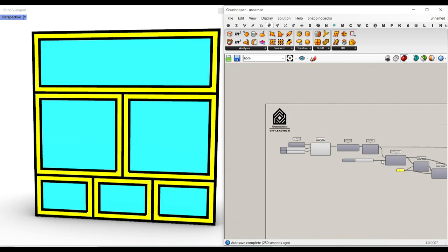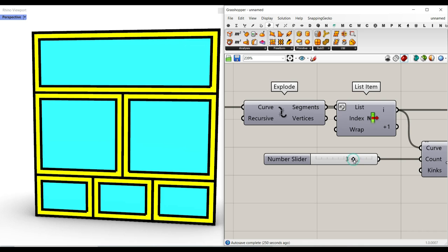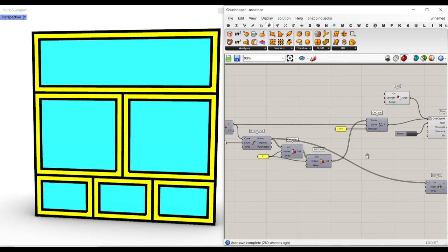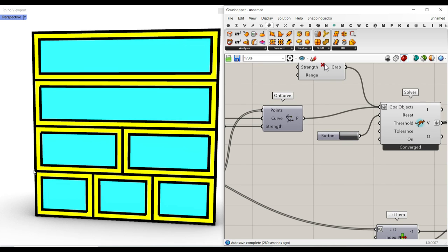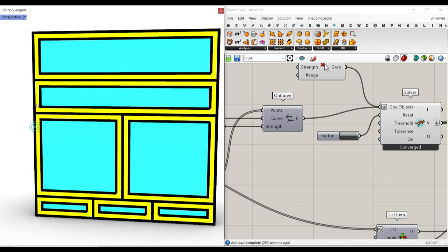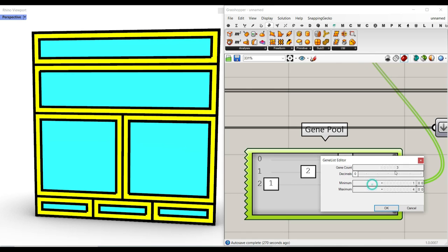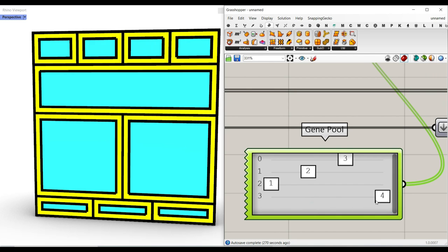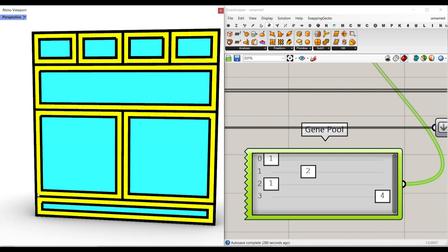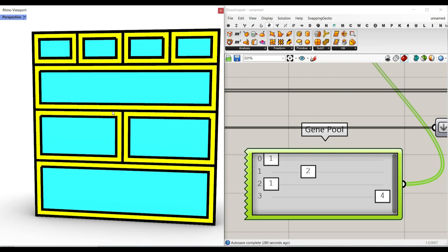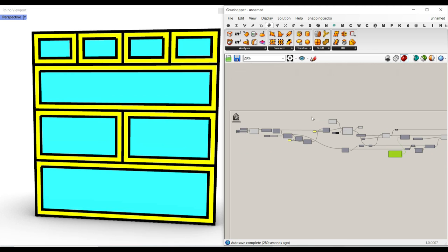I can also go here and change the number of divisions to maybe four, reset the Kangaroo, and control more points. I can also change the number of divisions — this one is for four shelf rows, so I can also control the last one. As you can see, it's really easy to control the overall shape. So we're going to learn how to use Kangaroo to do that in Grasshopper.